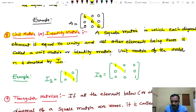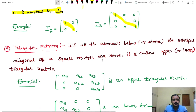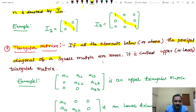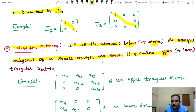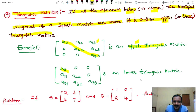The identity matrix starts with the letter I. Next, triangular matrix: if all the elements below or above the principal diagonal of a square matrix are zeros, it is called an upper or lower triangular matrix. The principal diagonal above gives the upper triangular matrix and below gives the lower triangular matrix.